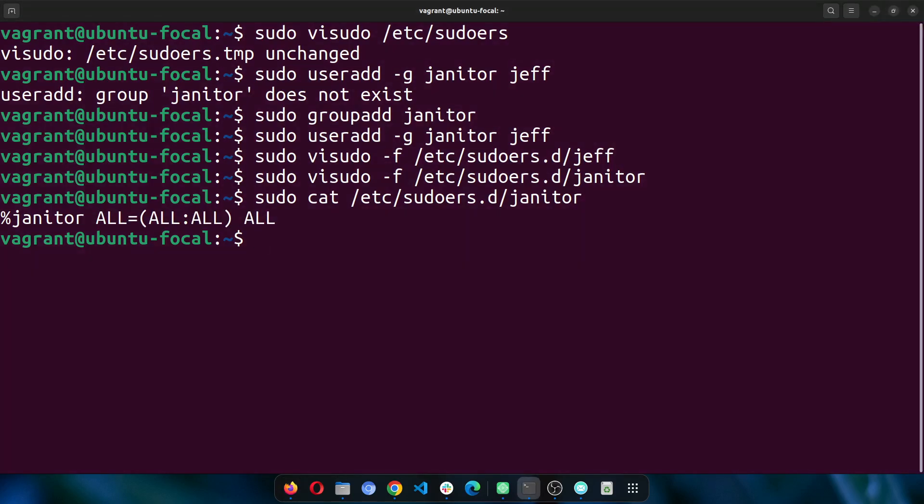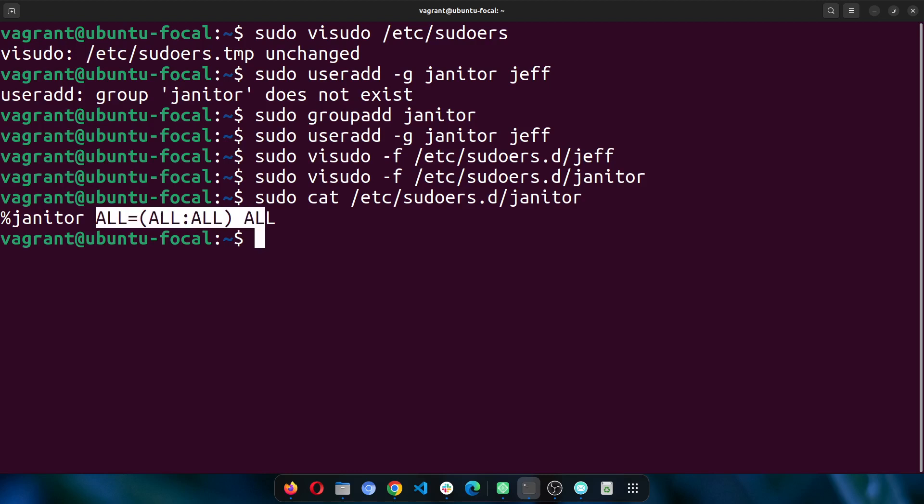Now let's go back. We can just use this to explain. Remember I typed no password ALL? What it just means is I want anybody who is in the janitor group to be able to execute everything without entering a password anywhere. But what about all of these other ones? What does it actually mean?